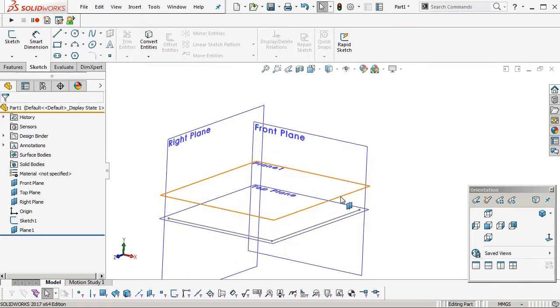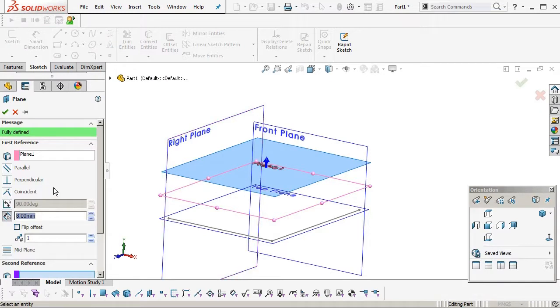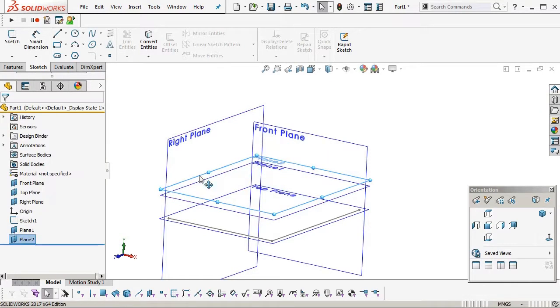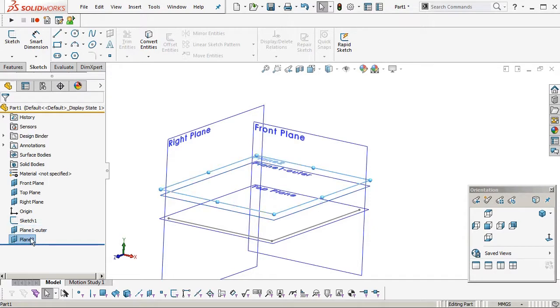So there's the wall height there for the outside, and now I'm going to create another plane which will be the height of the pillowing. Just name those, outer, and then pillow height.